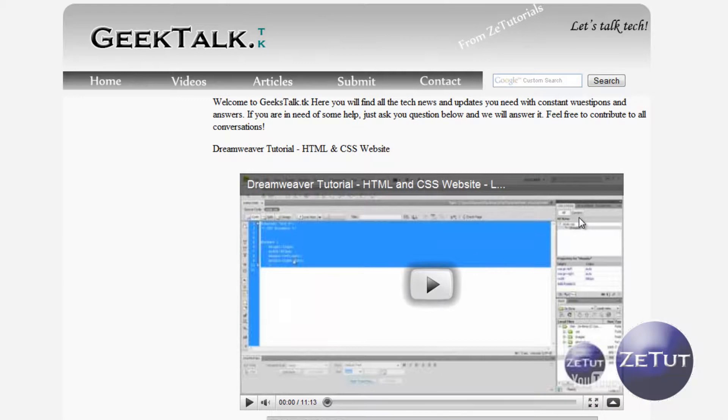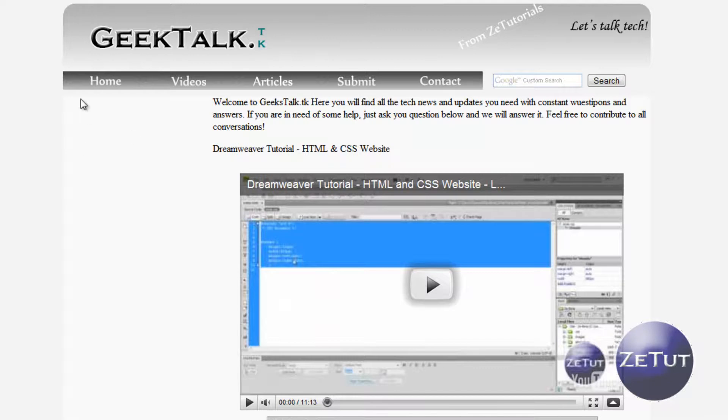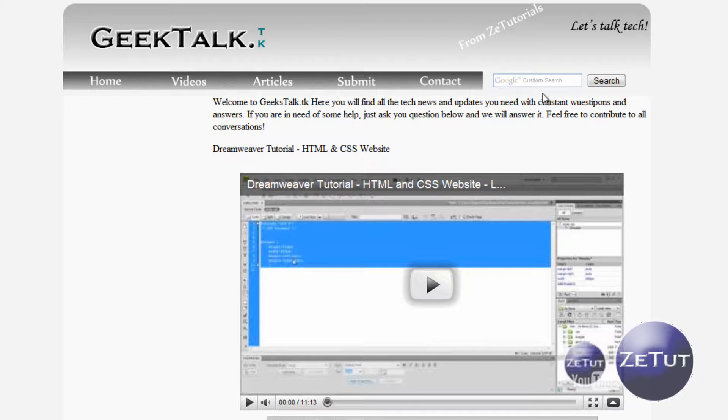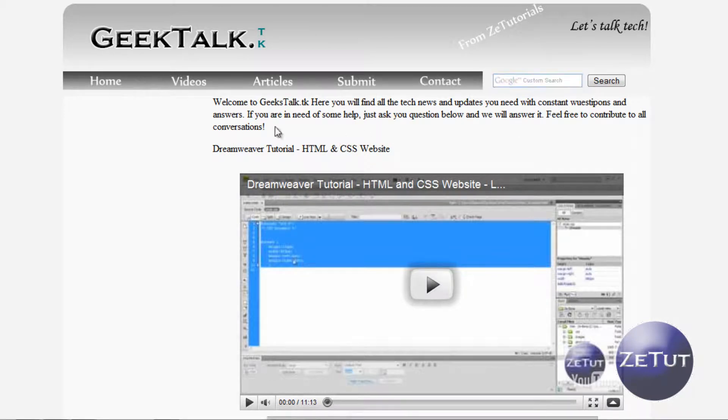Welcome back to Z-Tutorials. We are moving nicely along with this GeekTalk.TK website. We've designed everything so far including our rollover images which work as navigation, our custom search which earns us revenue from Google Adsense, our video and Sprite Classical panel, our header, everything really. We've loads of things done.